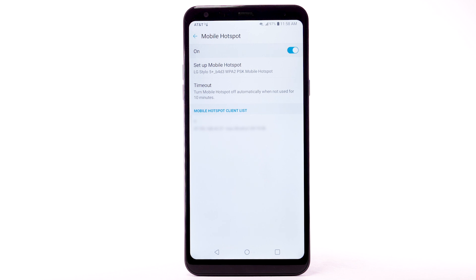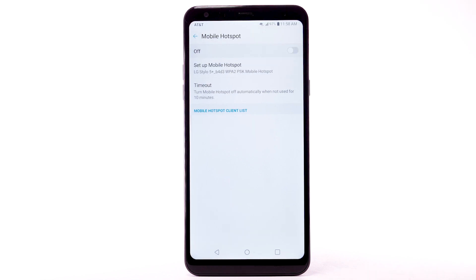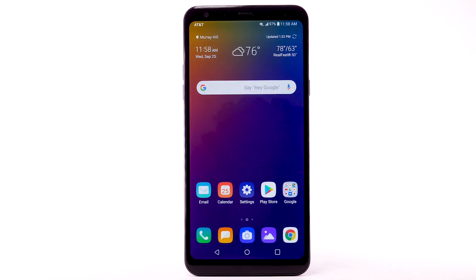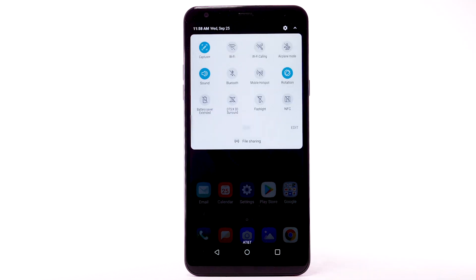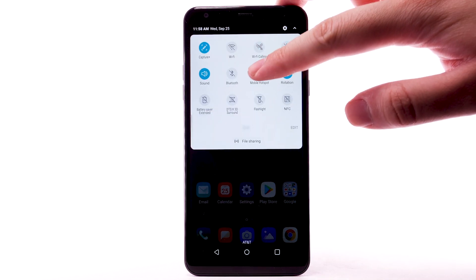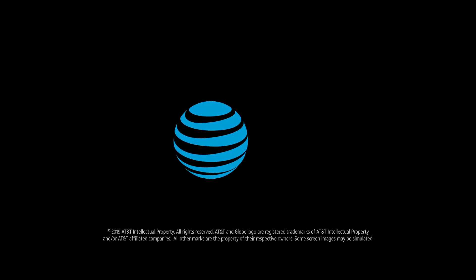To turn Mobile Hotspot off, from the Mobile Hotspot screen, select the Mobile Hotspot switch. To quickly access Mobile Hotspot, swipe down from the notification bar with two fingers, then select and hold the Mobile Hotspot icon.